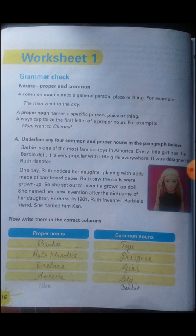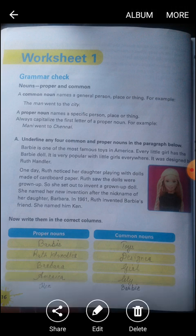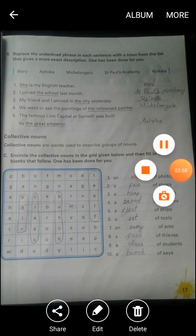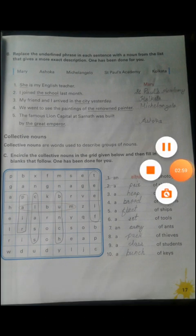If you find any new words you can write them; otherwise these many words are enough — read and understand it. Then on page number 17 we have some more examples. Let us see: replace the underlined phrase in each sentence with a noun from the list that gives a more exact description. One has been done for you.